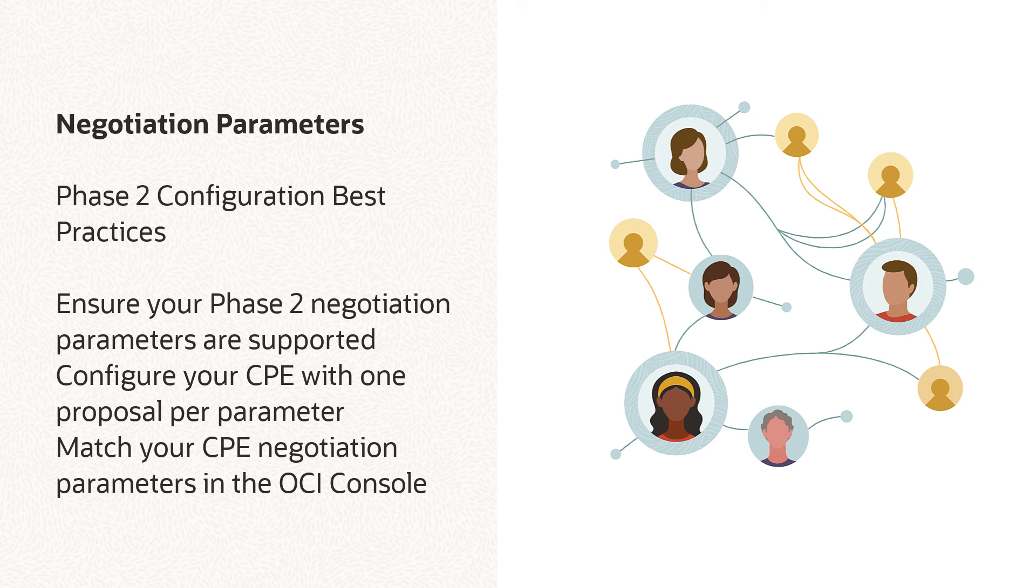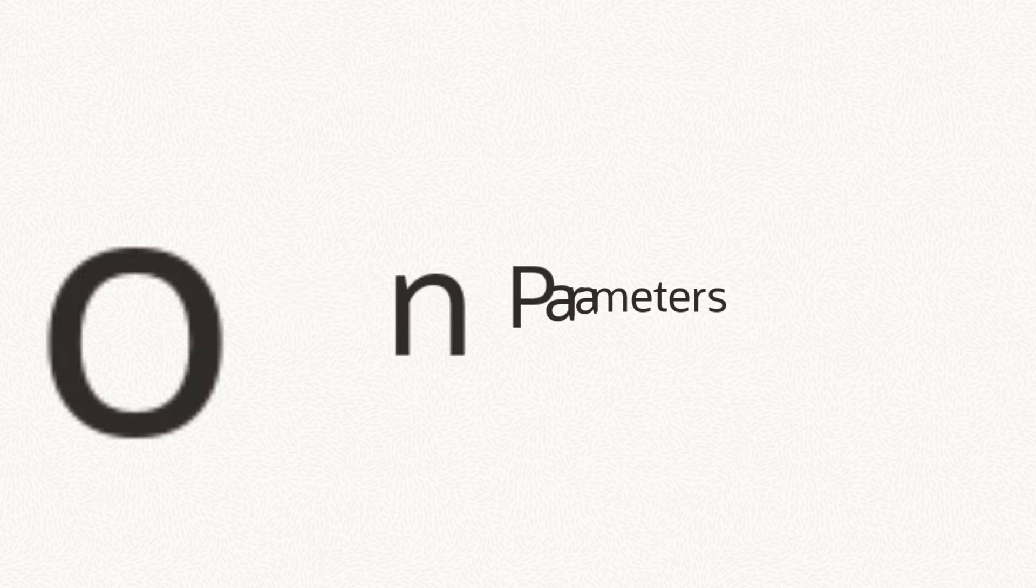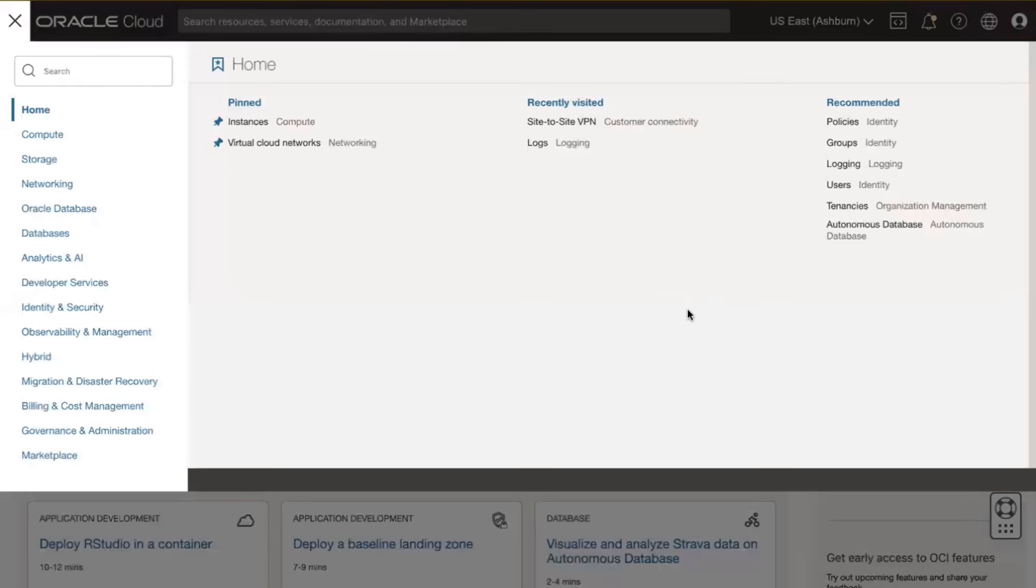ensure your CPE's Phase 2 lifetime is set to 3600 seconds. Next, match your CPE-side settings in the OCI console. The following instructions will assist you with this task.